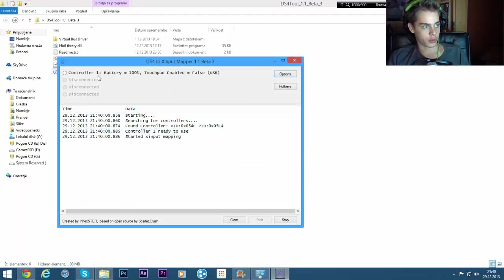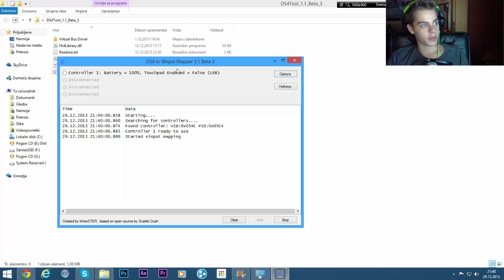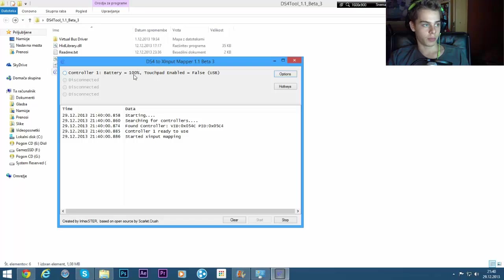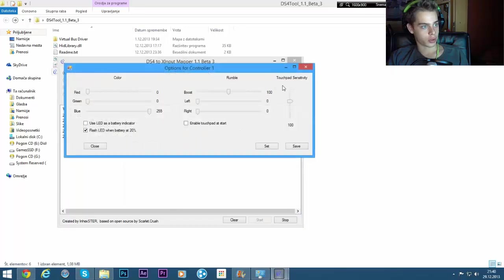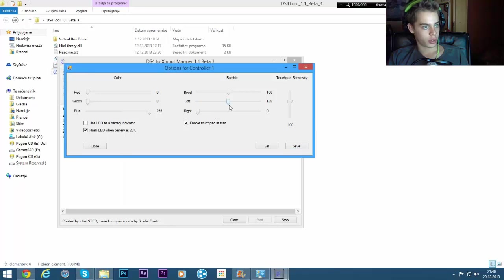So you run this and then you go here and click on scpserver.exe. You click on run and it will detect your controller. This is here, controller one. If you're using the beta version, it will say battery and whatever percent you have and touchpad enable. So if you want to change the options, you go to options, click enable touchpad.